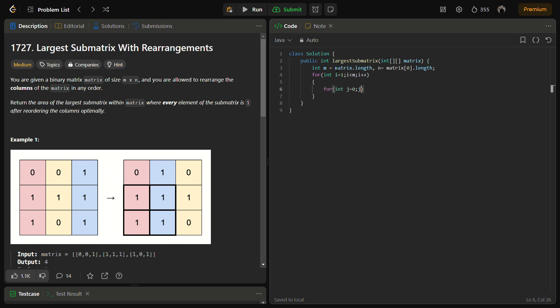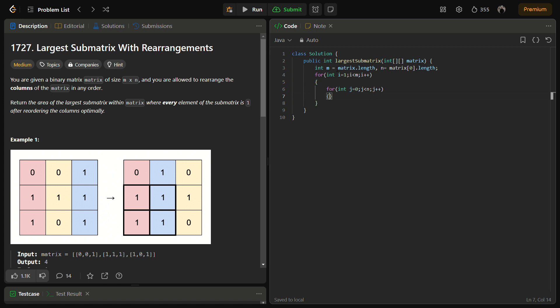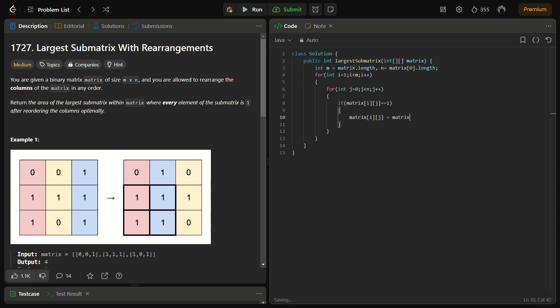And j will go till n. If matrix of i and j equal equal to 1, then in that case matrix of i and j becomes... it will be i minus 1. So this is our preprocessing part. This part is done with the preprocessing.